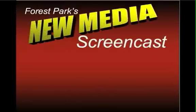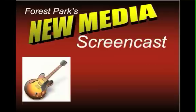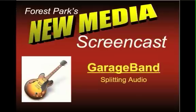Welcome to this Forest Park New Media screencast. In this screencast we're going to look at GarageBand and specifically talk about how to split audio.